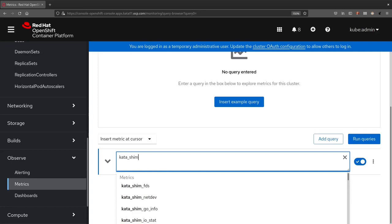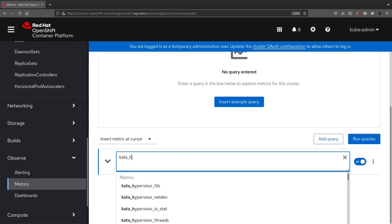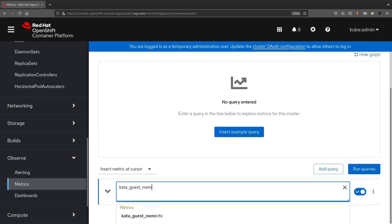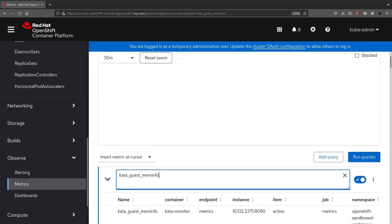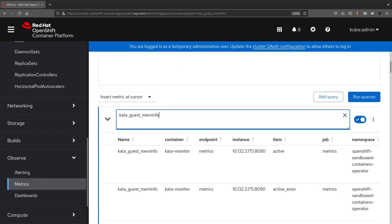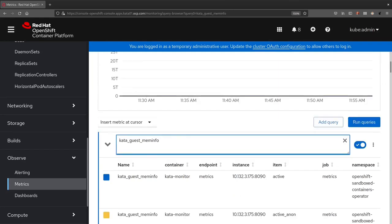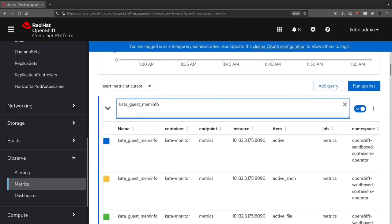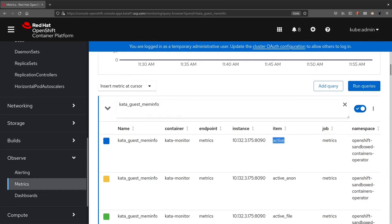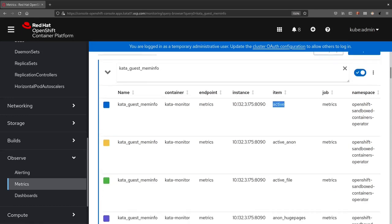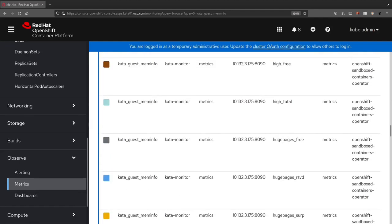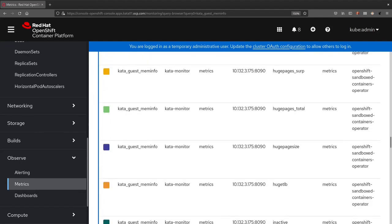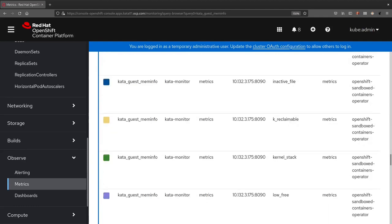As we've seen, there are Shim data, agent metrics, hypervisor. Let's look at the guest OS metrics. Maybe let's take the memory related metrics. There are a lot. This is a set of metrics. You can discriminate between them looking at the item label. See here, this is the active.